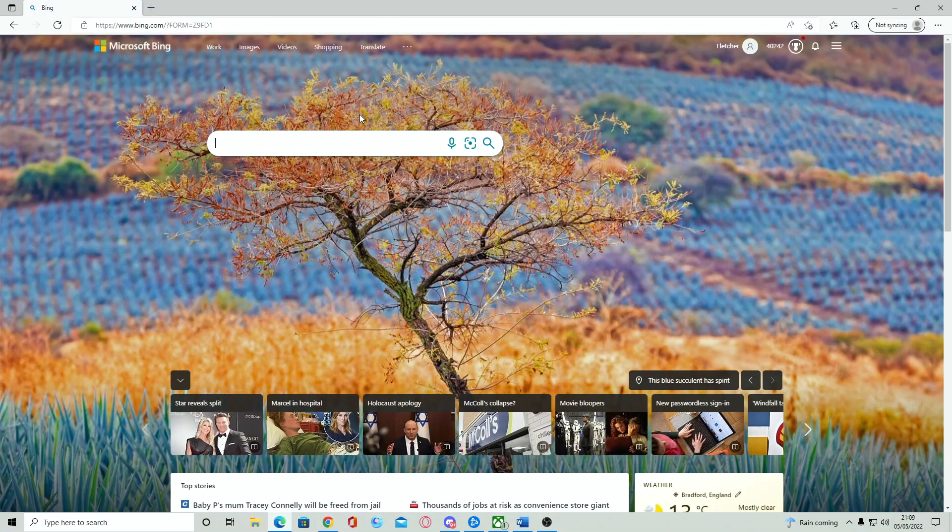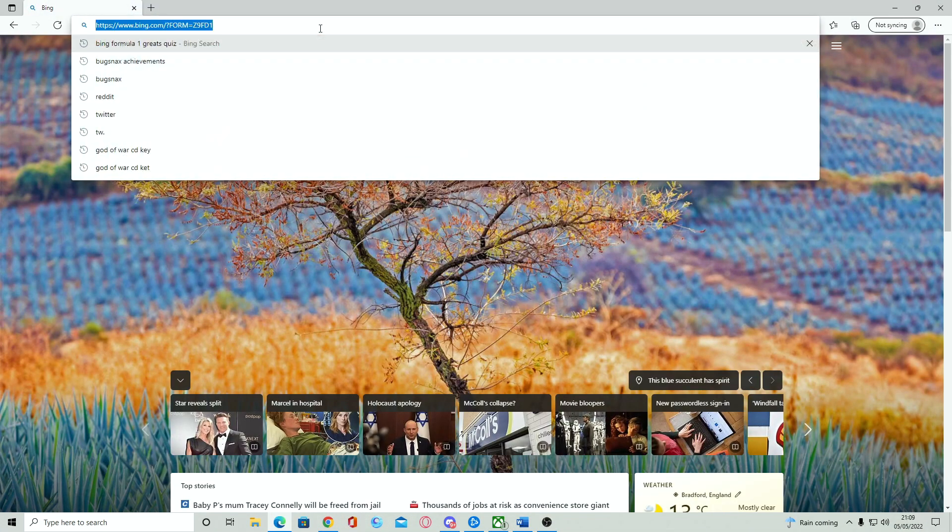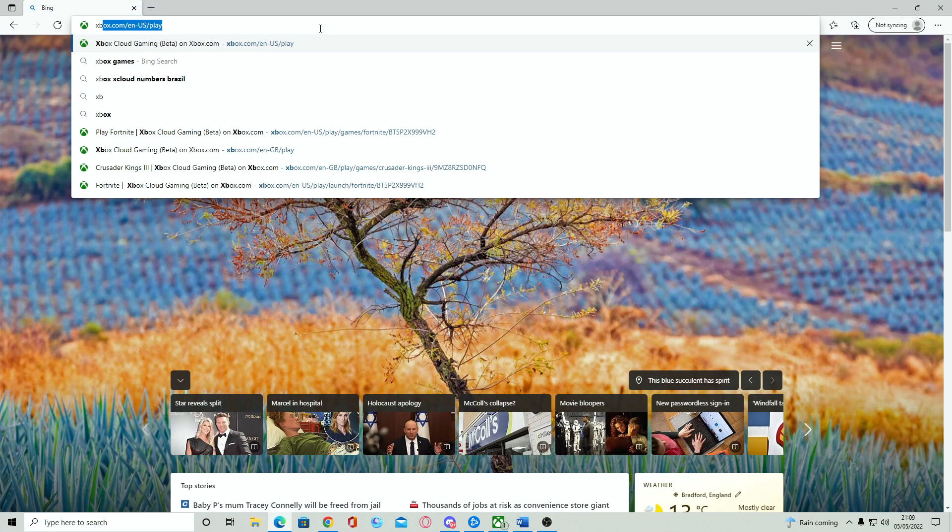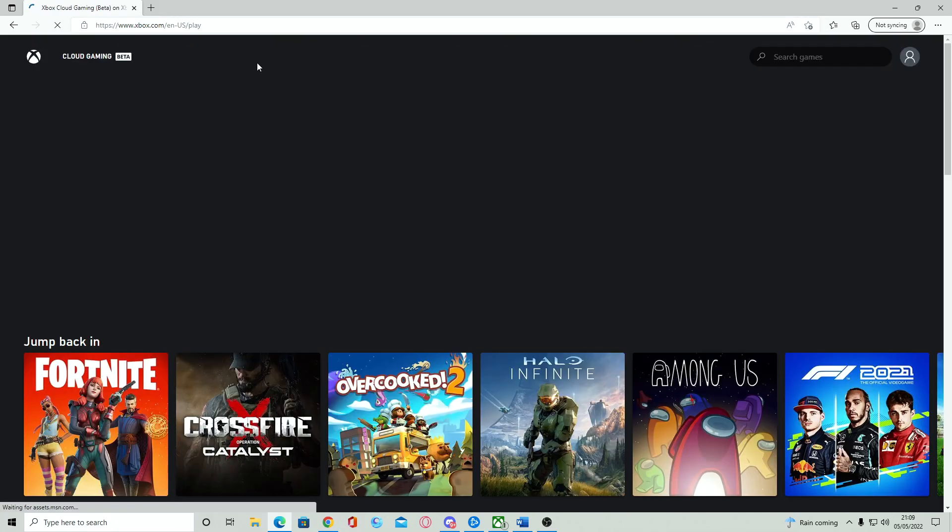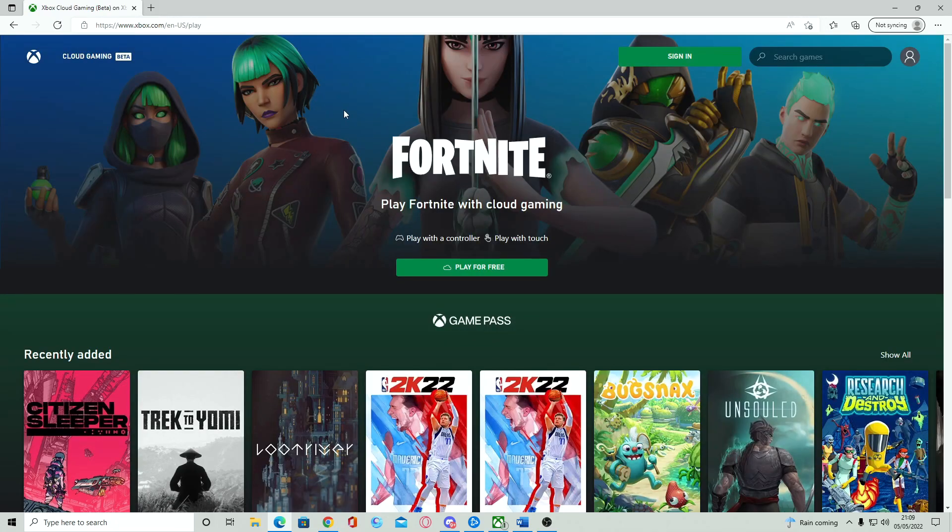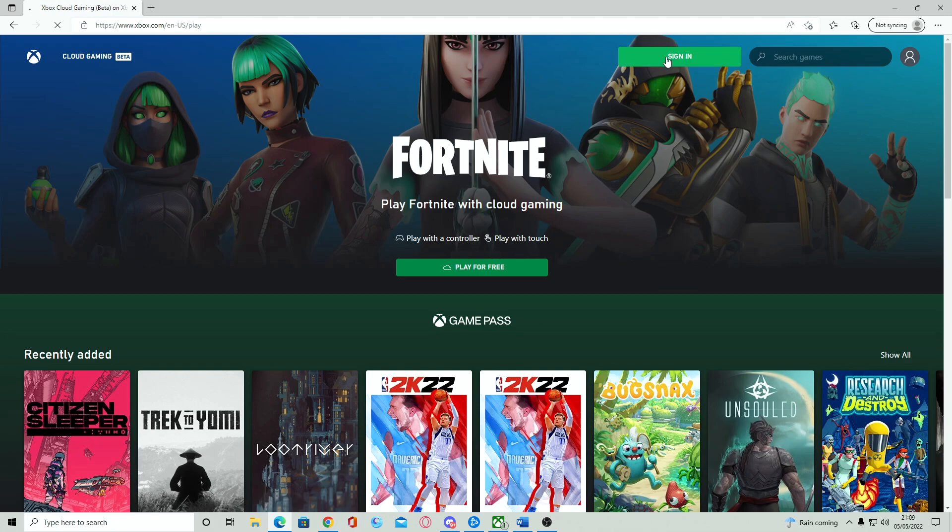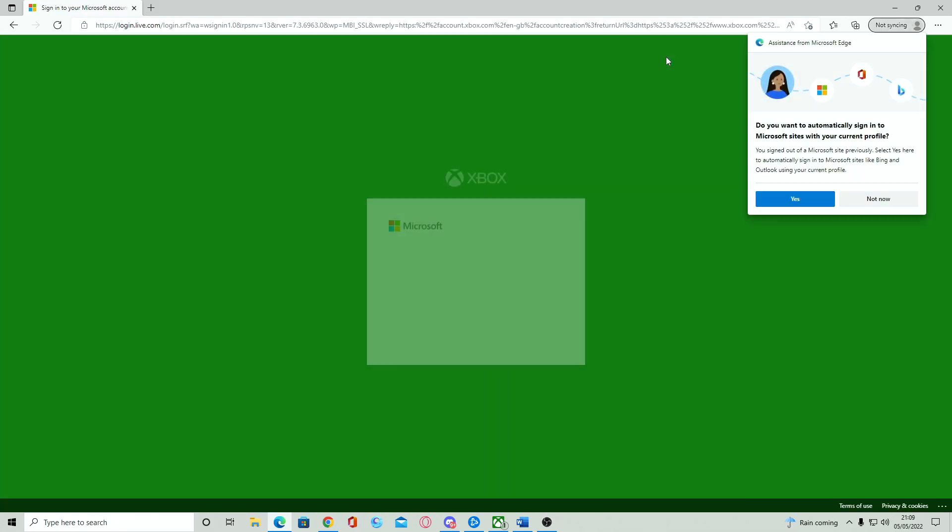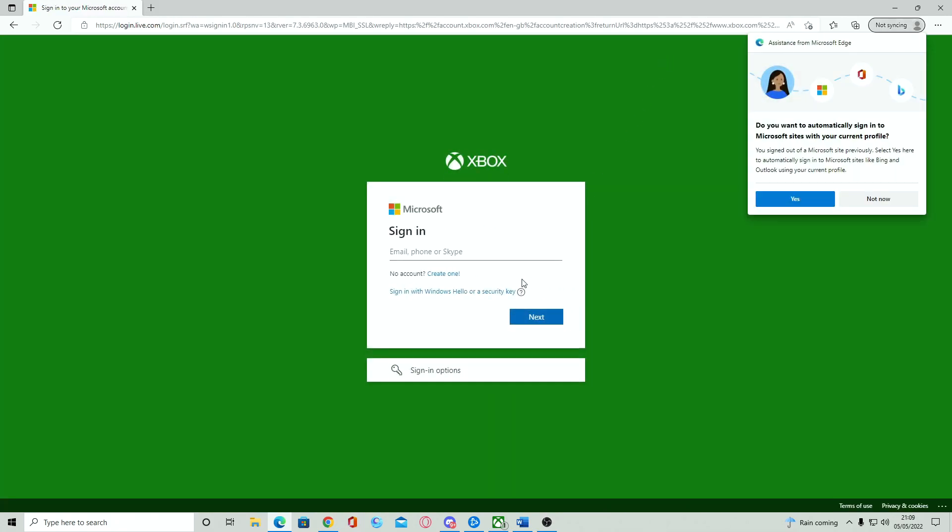So, to start off with, you will want to go to a Microsoft Edge browser and type in www.xbox.com slash play. This will bring up the Xbox Cloud Gaming service on the web.